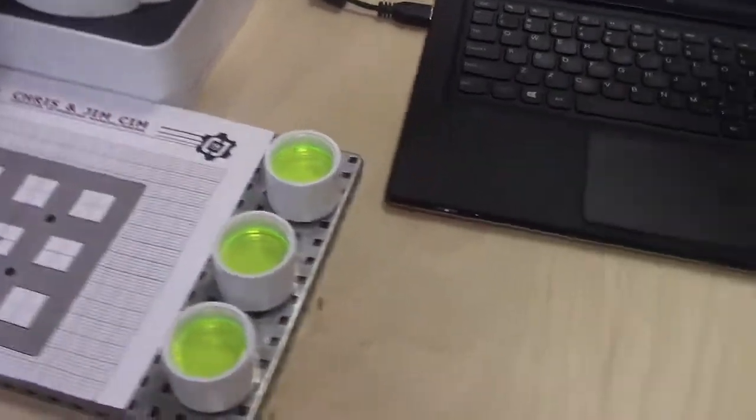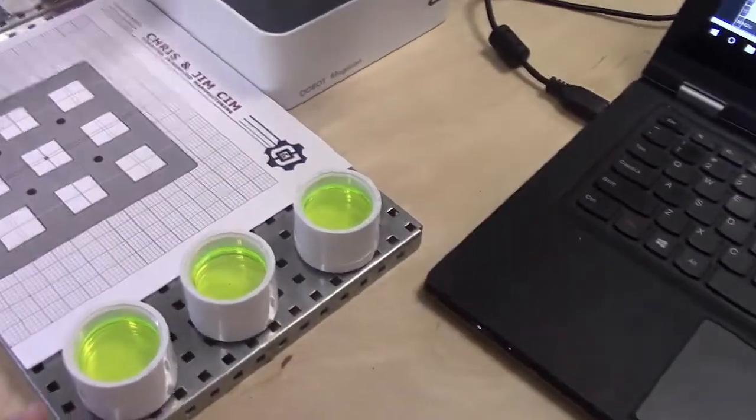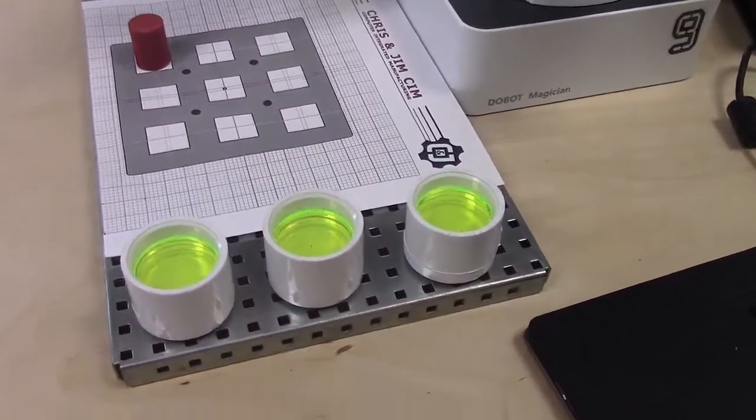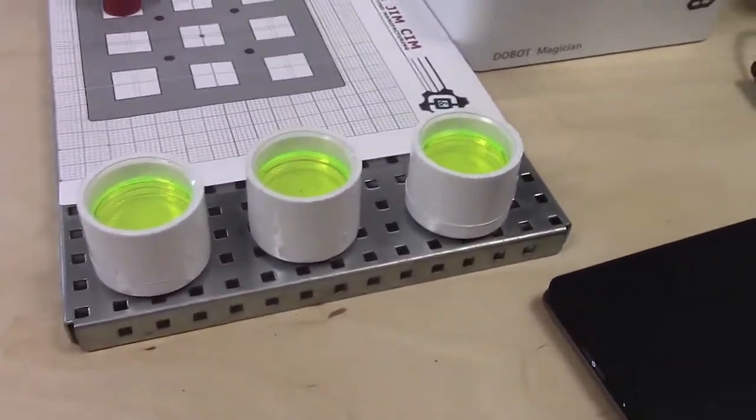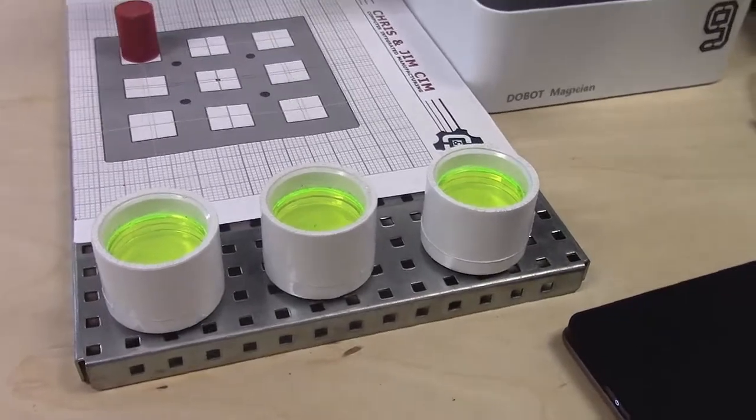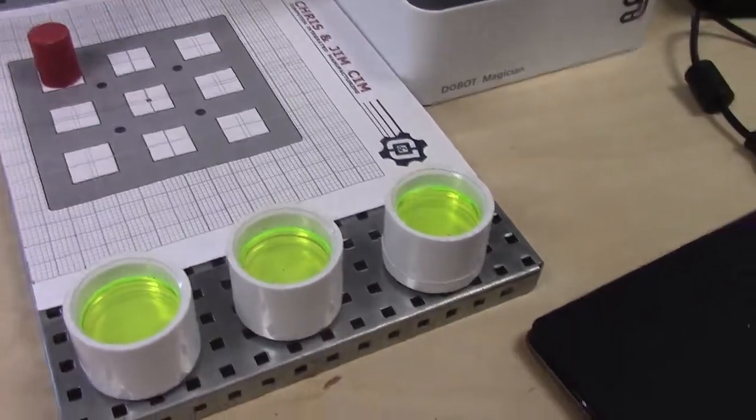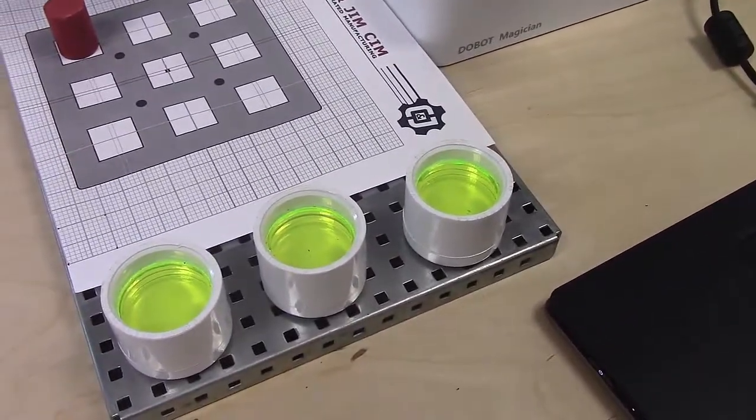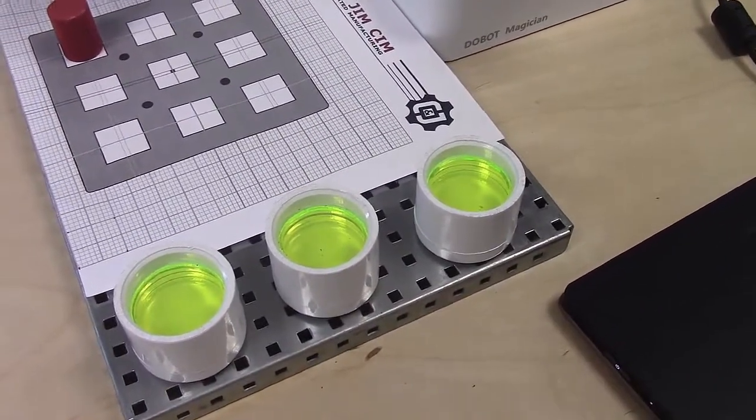So these are just three dipping tanks made out of PVC pipe caps. And we just laser cut some acrylic and put it in there to make it look like green goo.